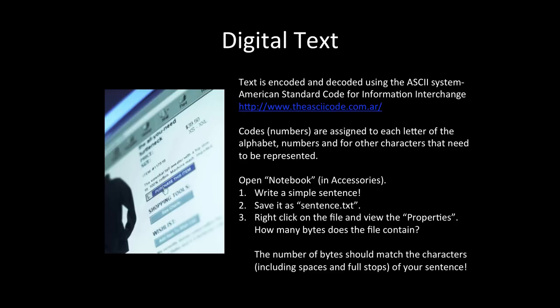Codes, in the form of numbers, are assigned to each letter of the alphabet, numbers and other characters that need to be represented. Each code is represented by a byte. Let's do an activity to see how this works. Pause the video as needed.